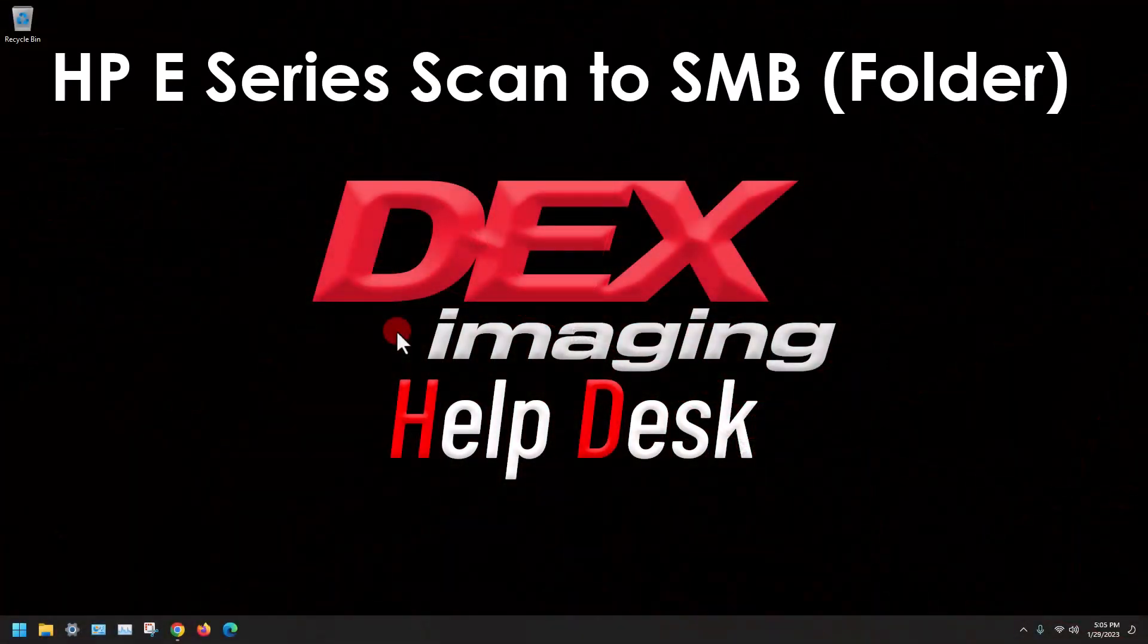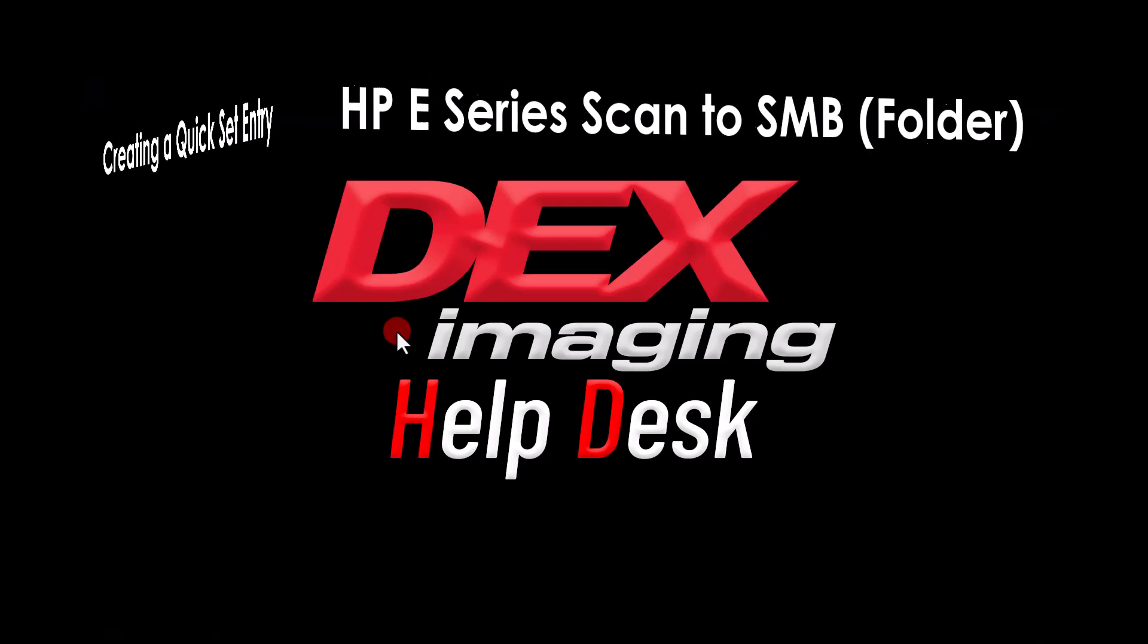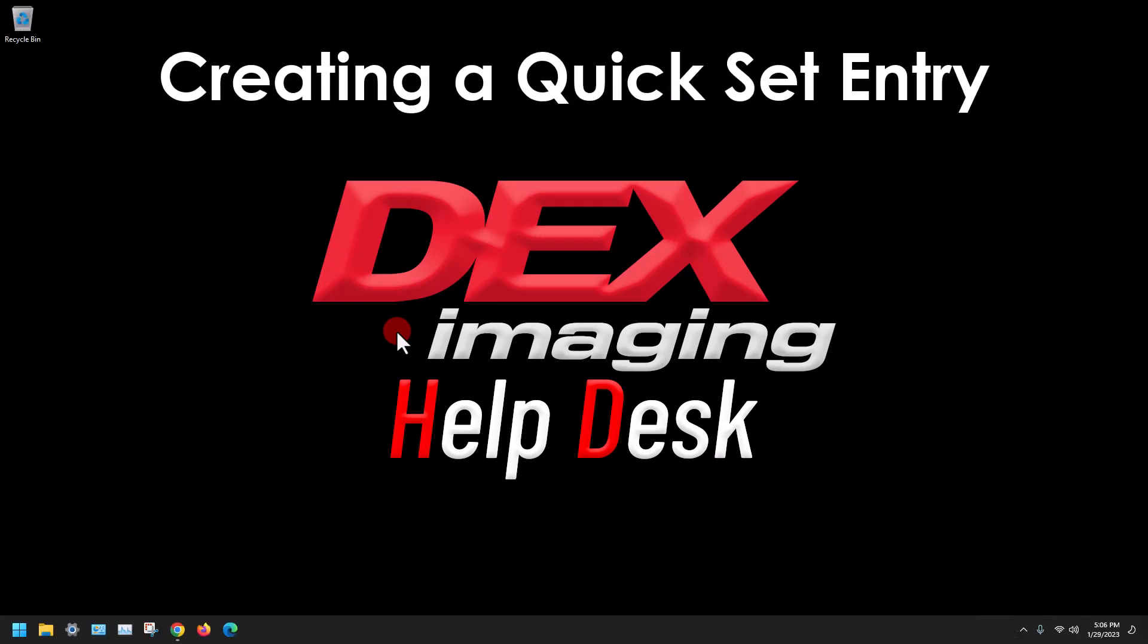Hello, today we are going to be going over the steps for how to create an HP E series scan to SMB quick set entry.